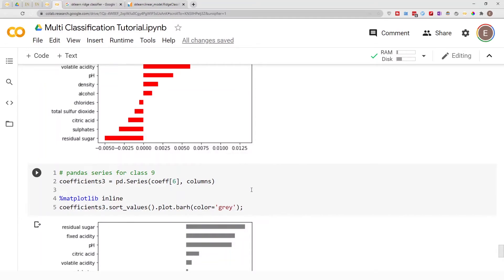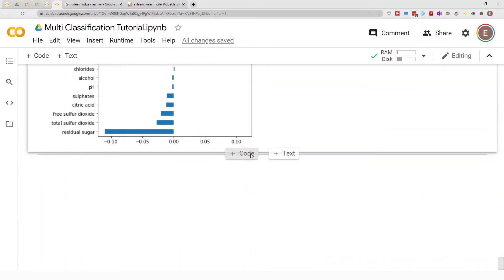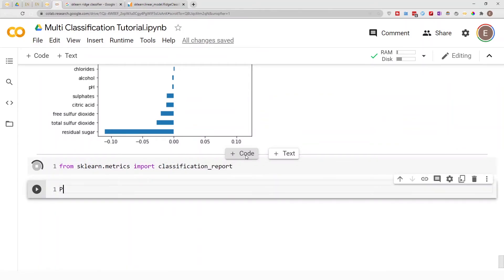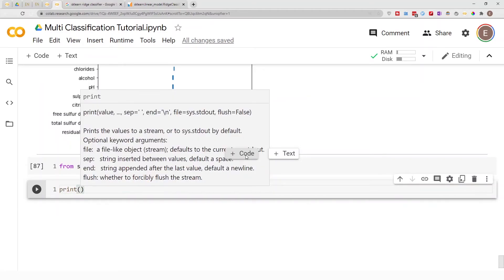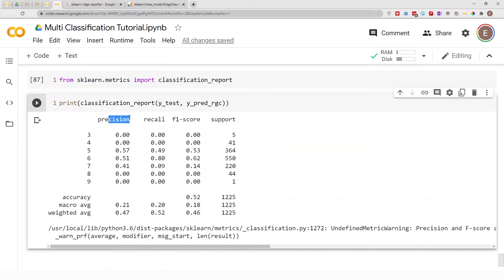Something else you can do to explore your model is get a classification report — the precision score, recall score, and F1 score. In a different video I go into detail about precision, recall, and F1 score, but in this video I'll give a quick overview. To get these metrics, just do: from sklearn.metrics import classification_report, then print(classification_report(y_test, predicted_values)). When I ran the Ridge Classifier model I stored the predicted values in a variable. As you can see, this gives you the precision score, recall score, and F1 score.